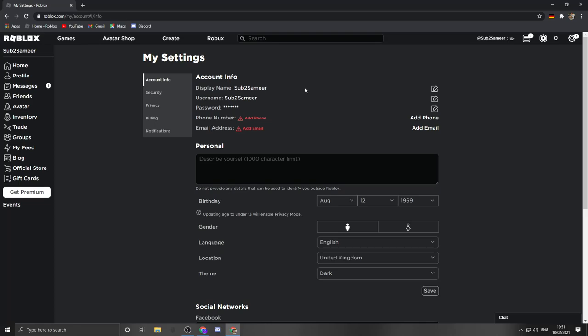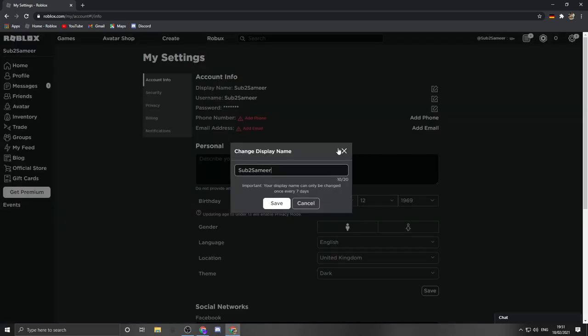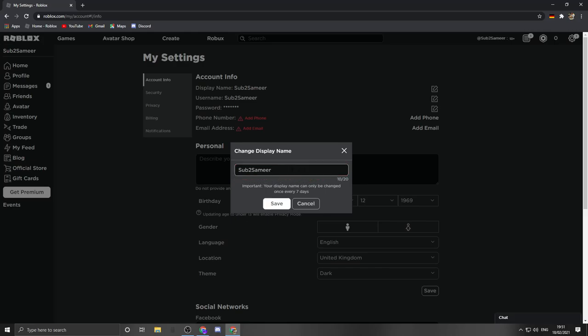Once you've done that, boom, display name option is right here. So there it is. Here you see my username is Sub to Samir. I can change this to something like, let's say, I want to change it to Sub to Samir. There it is, changed, and you click save. But before you do, important: your display name can only be changed once every seven days. So once you've done this, you can't change it for the next seven days.